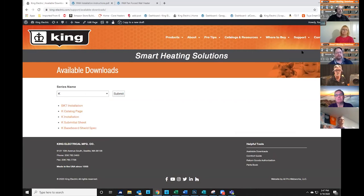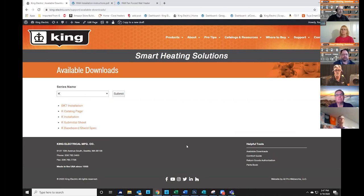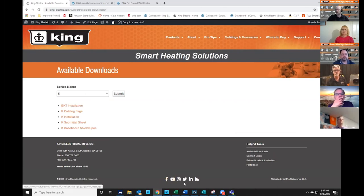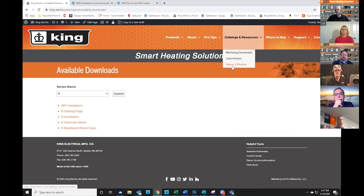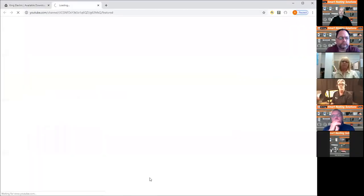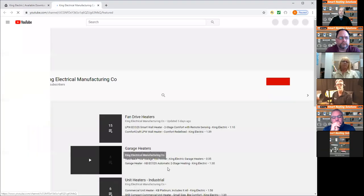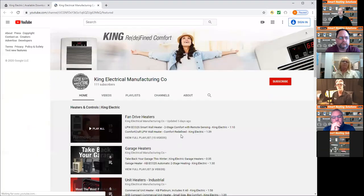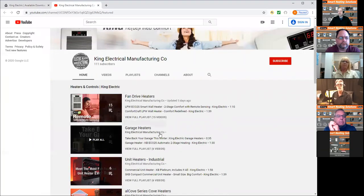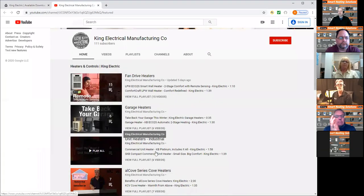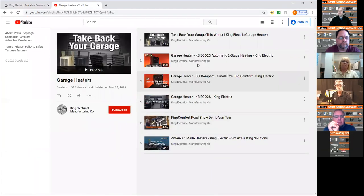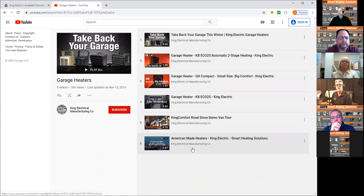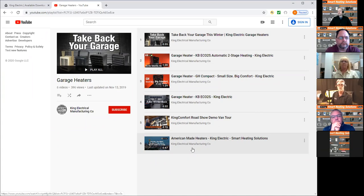Those are really the main highlights of the website. We also are very proud of our videos and some of our training tools that we have. You can access those through links down here at the bottom of the screen or under catalogs and resources, we have a video section. If you click on YouTube, you can see that we have a pretty extensive collection of videos and we break them down by product category. So that's the general overview of the website and how to work with King.